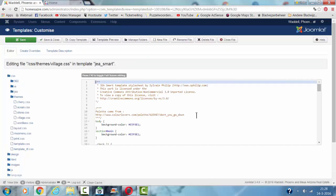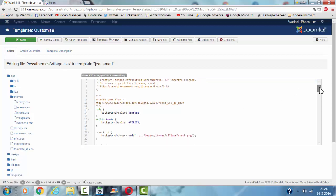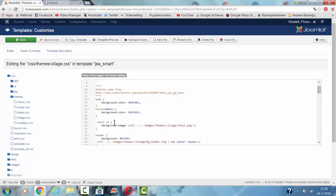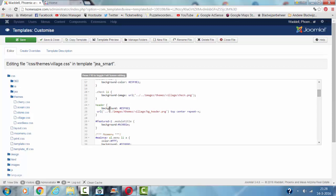And the background color can be found here. Body background color, section main color, the header color. And like you can see, there are all kinds of colors in the CSS files.